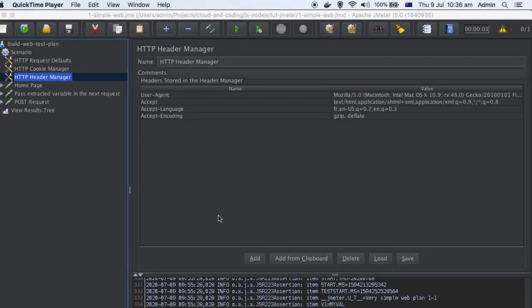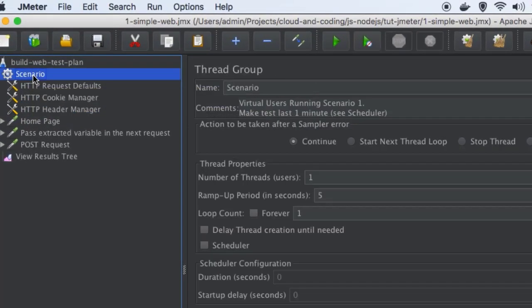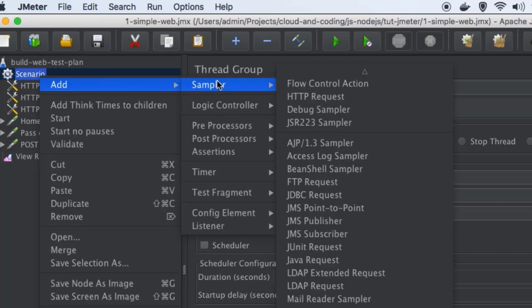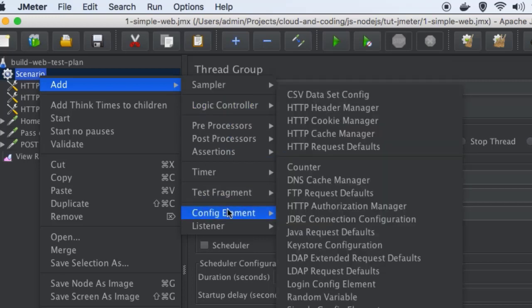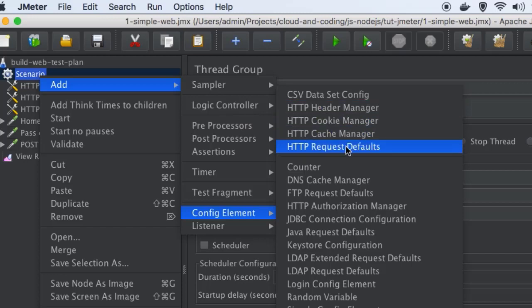In this video I will explain how you can use configuration elements in JMeter. When you add a scenario using thread groups, you can add configuration elements in that thread group by right-clicking, then clicking on Add, and then you will find the Config Element menu. On the right-hand side you can see header manager, cookie manager, cache manager, request defaults, and CSV data set config.